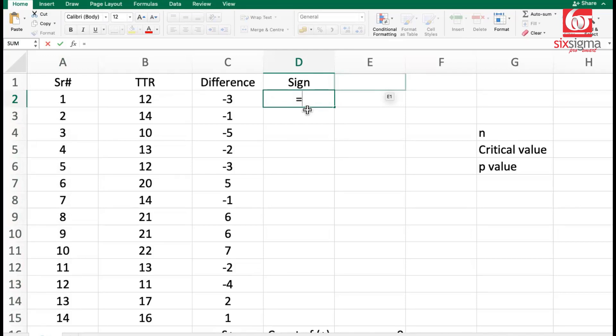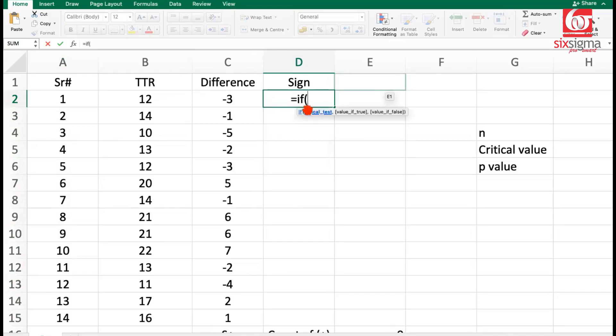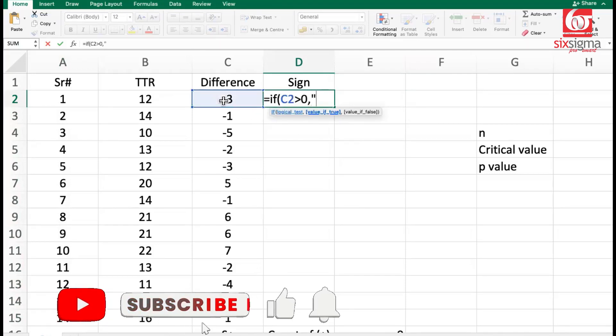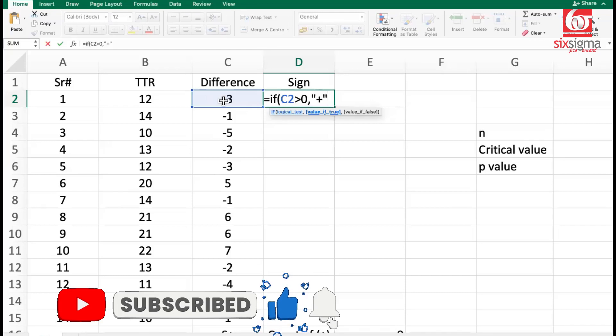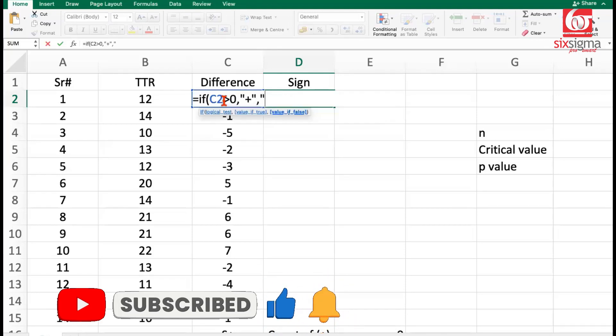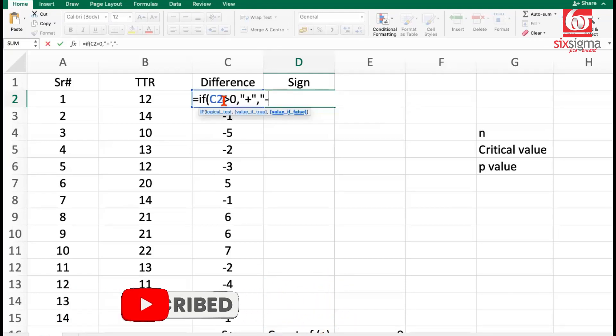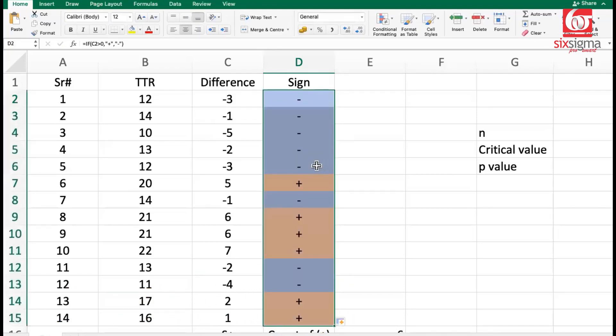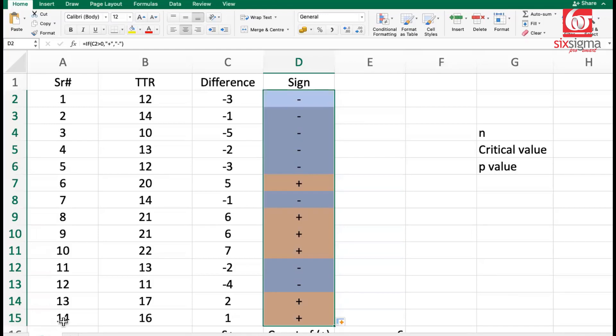Now what we need to do is count the number of positives and negatives. We can easily do that in Excel with the help of a formula. If this value is greater than zero, then we will put it as positive, else we will put it as negative. Total of 14, because that's the number of observations we have now after removing the one which was the same as the median.